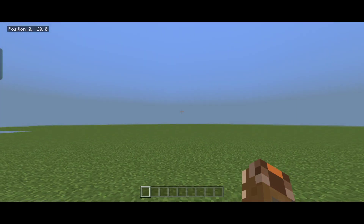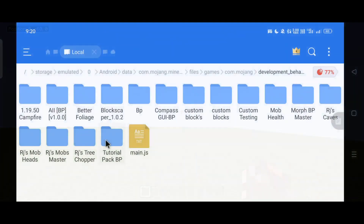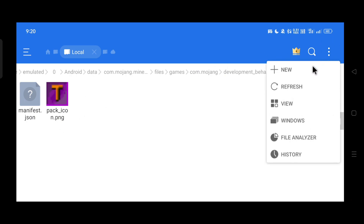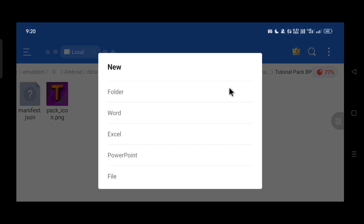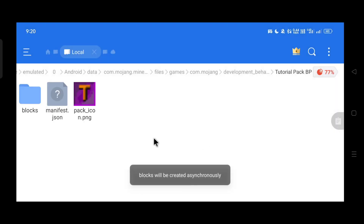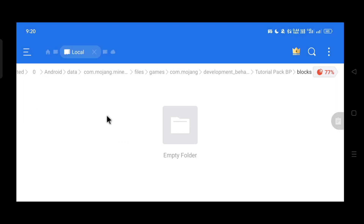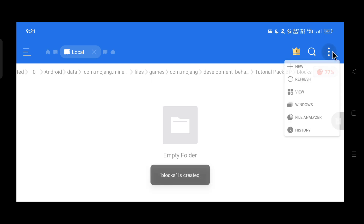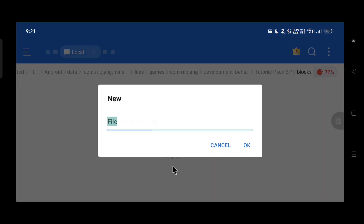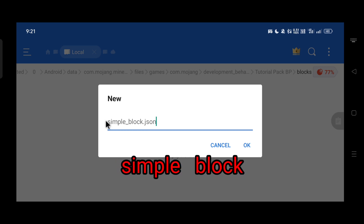Now let's start work on the custom block. Open the tutorial_pack_bp folder, create a new folder named 'blocks', open the blocks folder, and create a JSON file for our block and give it a name. I'm calling mine 'simple_block' — the name should be 'simple_block.json', where spaces are replaced with underscores and .json is the file format.